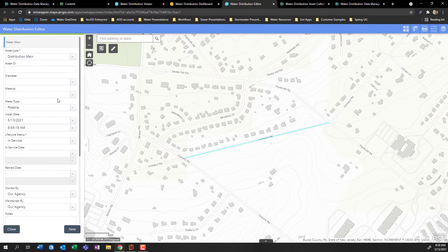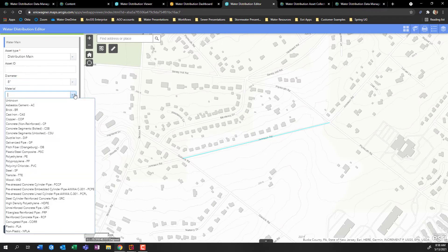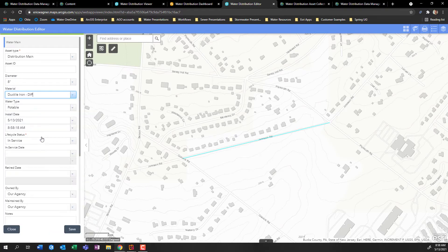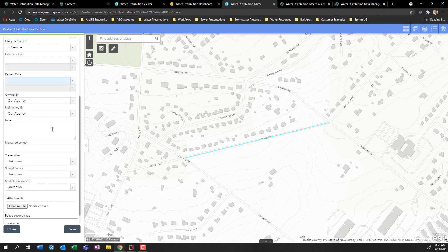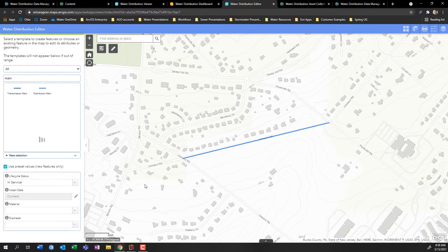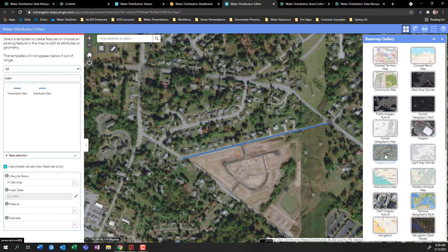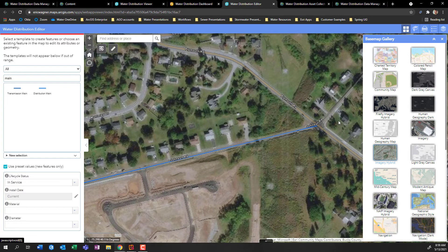On the left-hand side I can update information about the feature, such as the diameter — I'll say eight inch — and the material, ductile iron. I'll fill out those couple of attributes and press save. Just like that, I have a new water main. If I want a different basemap, I can click on the four boxes in the upper right-hand corner and change to Imagery Hybrid, which provides road names and background aerial imagery.